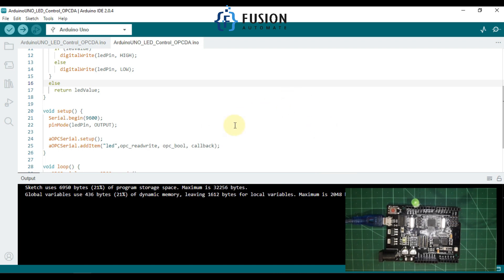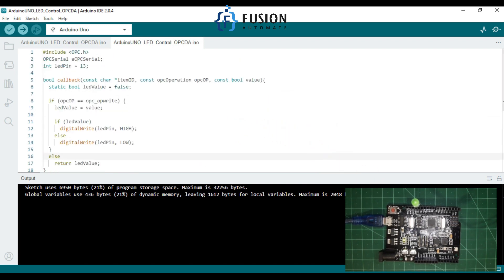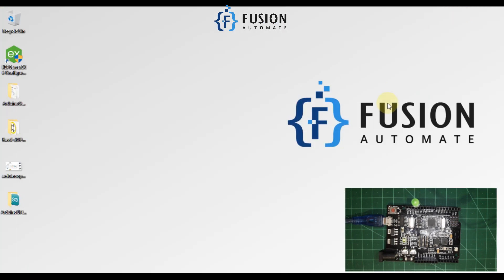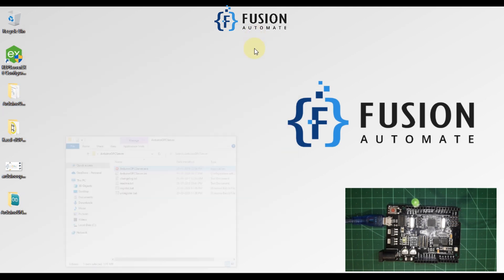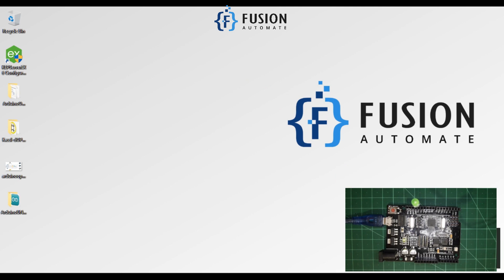You will find this code in the description of this video — you can directly download it and push it to your Arduino. Now we will minimize this and run our Arduino OPC DA server. Our server is up and running — you can see three pop-ups.